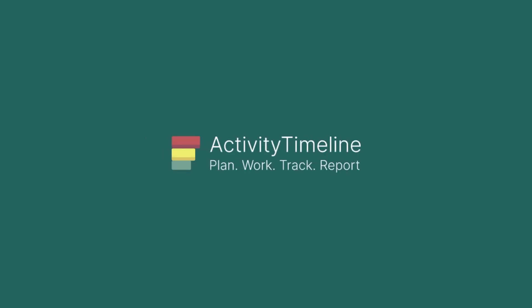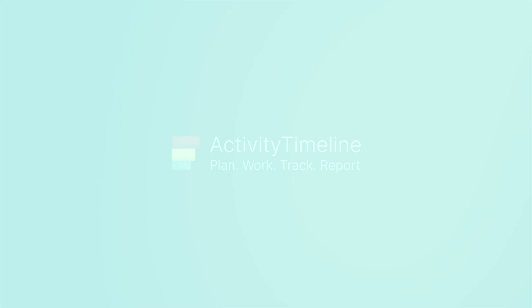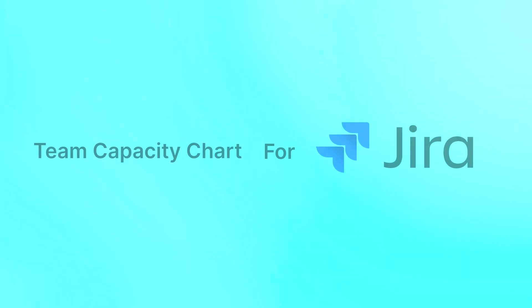Hello! Today we're going to explore features of the Team Capacity Chart for Jira in Activity Timeline. Let's dive deeper!